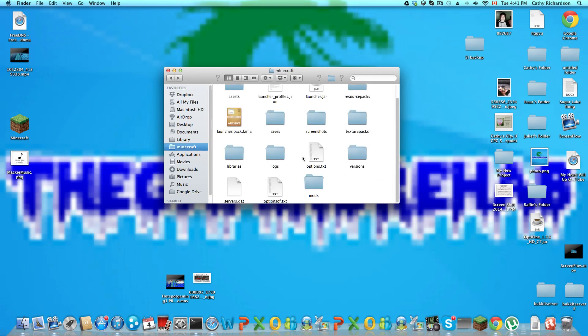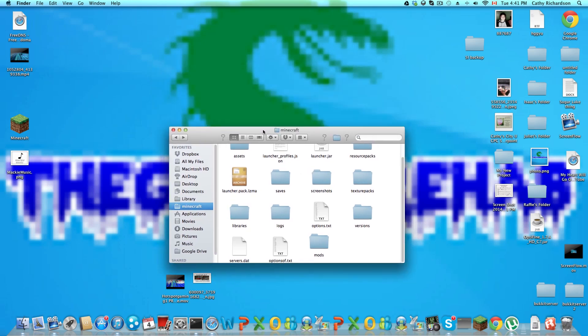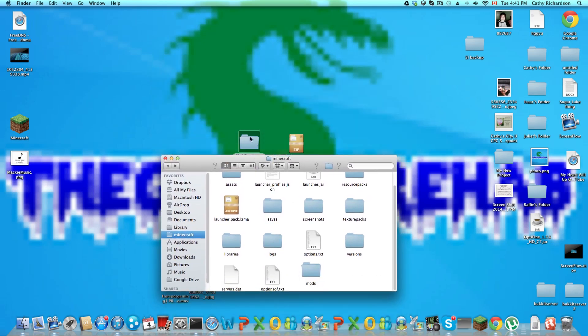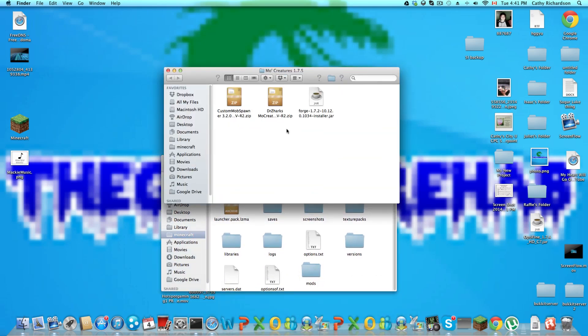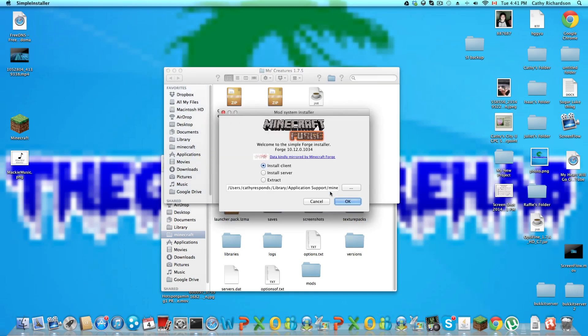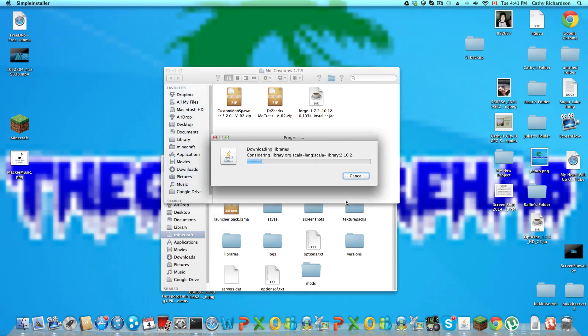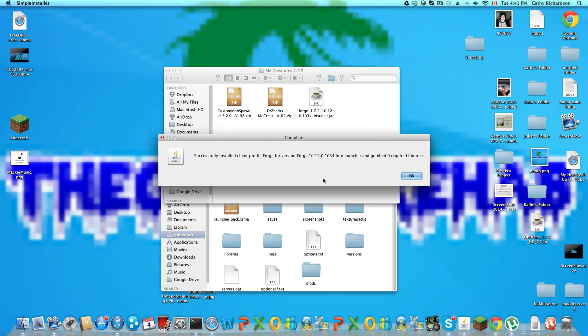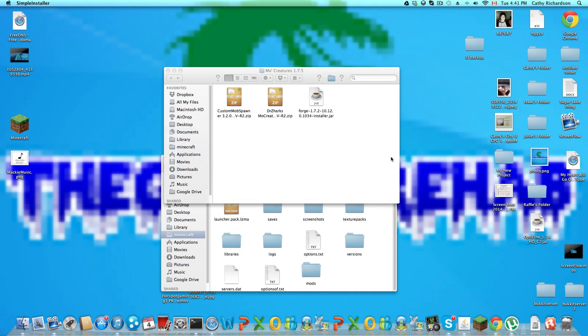Open up Mo' Creatures 1.7.5 and press Forge Install 1.7.2. Just press install client, and it will not take long at all. Okay, it's installed now.